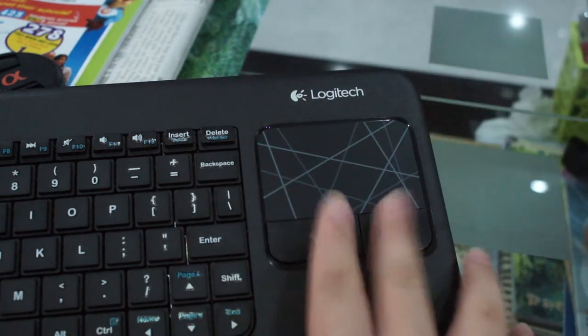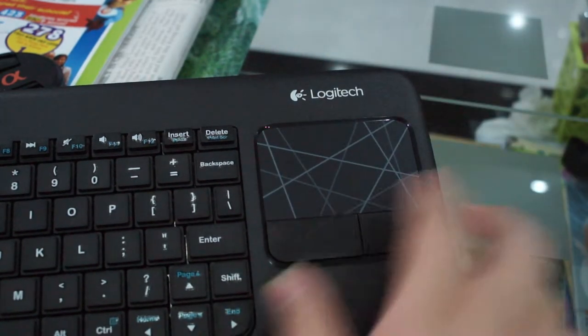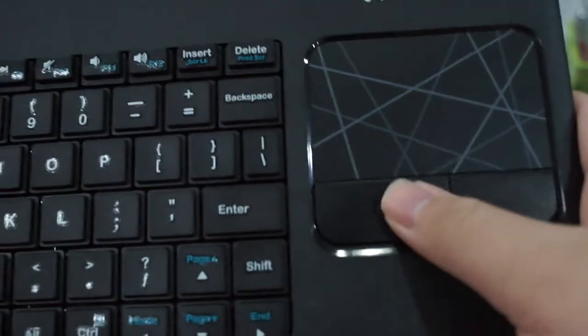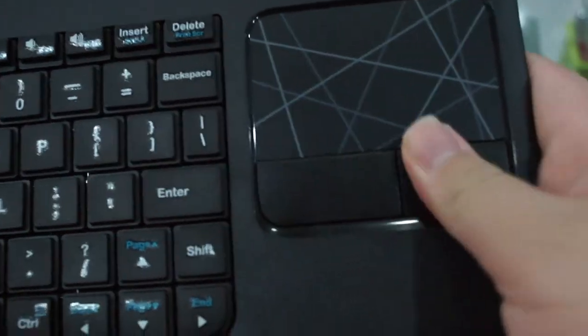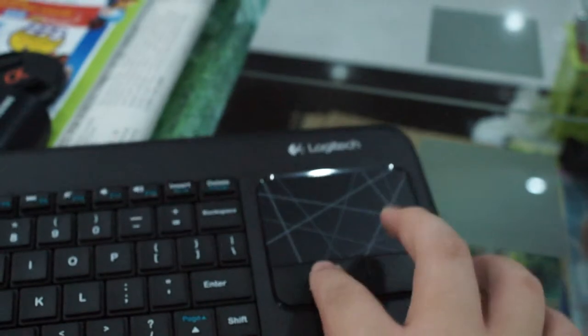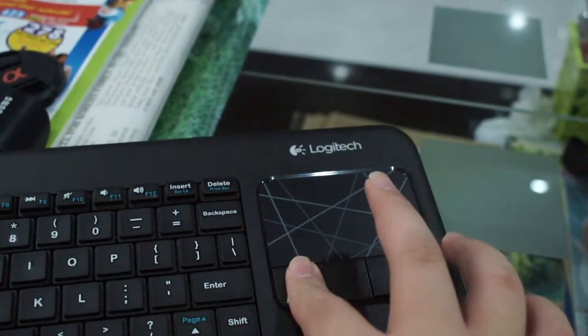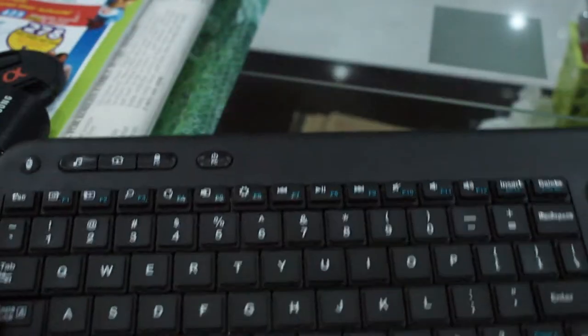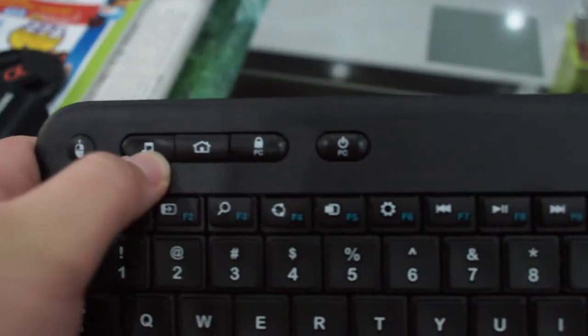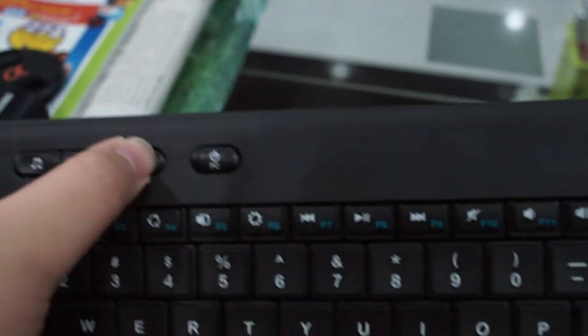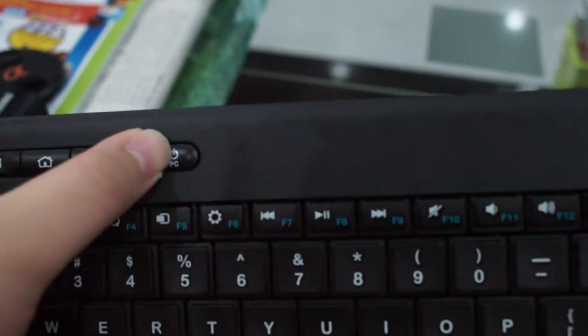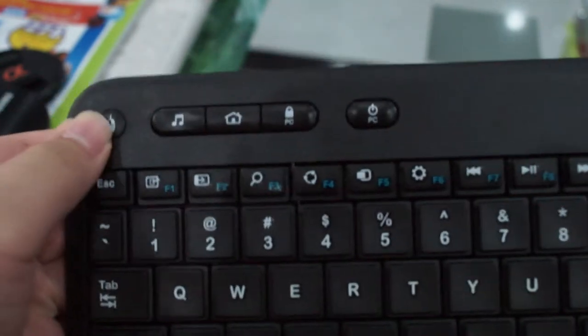But the most important, you have two of these, which is very important when you use it to use the web browser. And it has a home button, PC lock, and a PC off button.